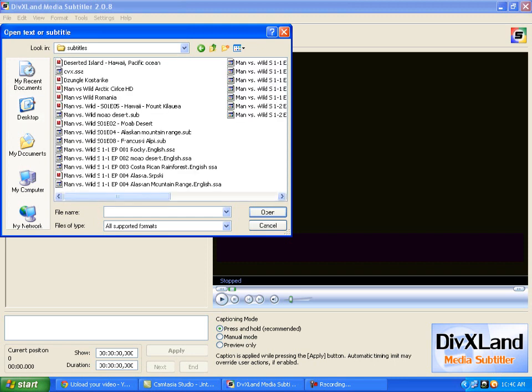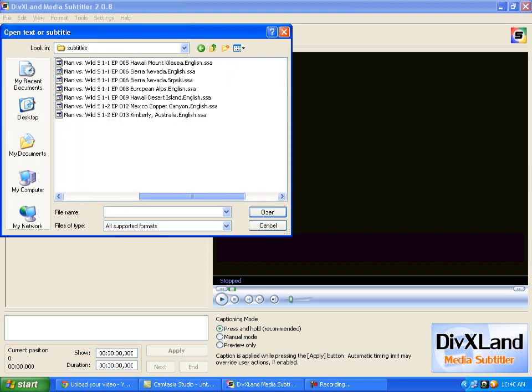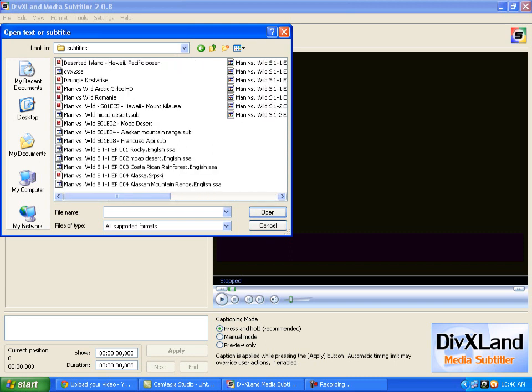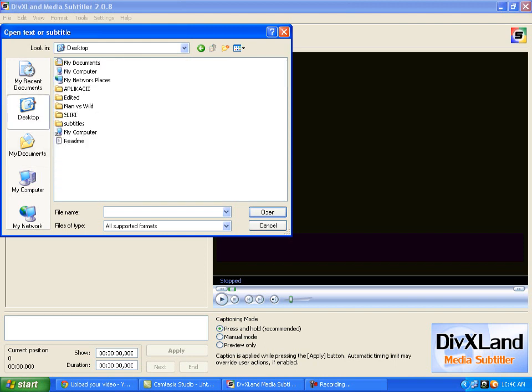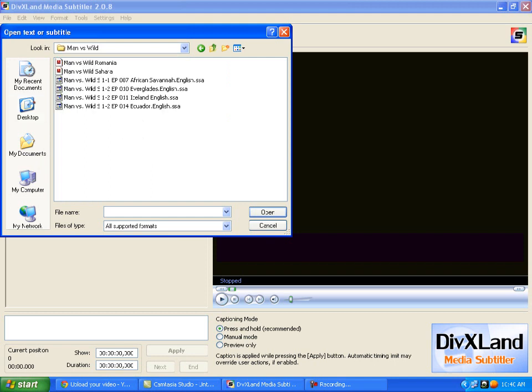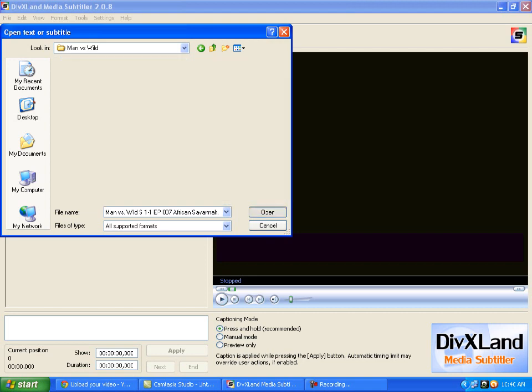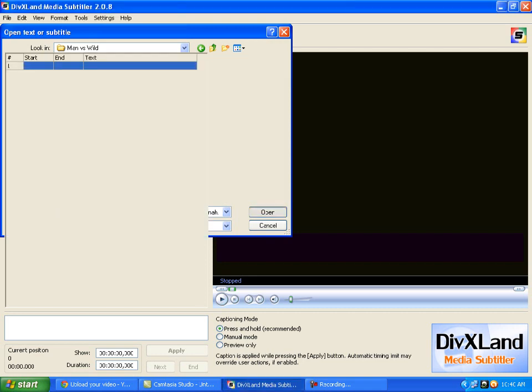I just need to find it. It is probably not in this folder, I am not so sure. It is not. I go to File, desktop and now I think it is in Man vs. Wild folder. Yep, there it is, African Savannah. So you are going to find it and open it.